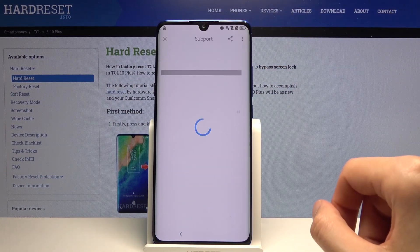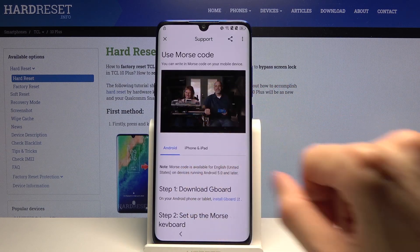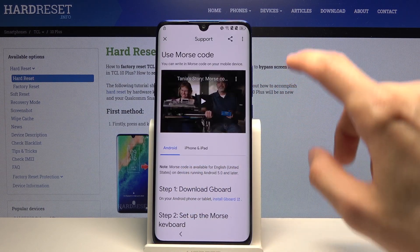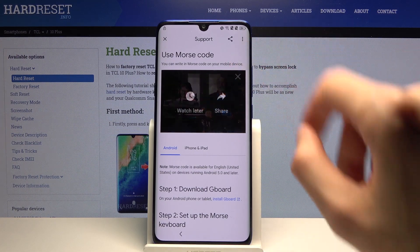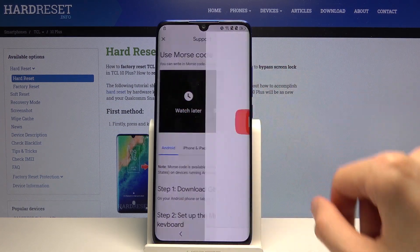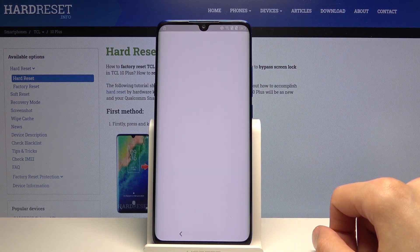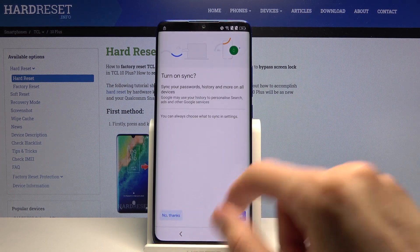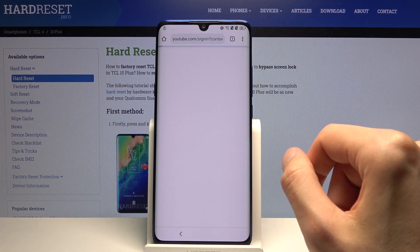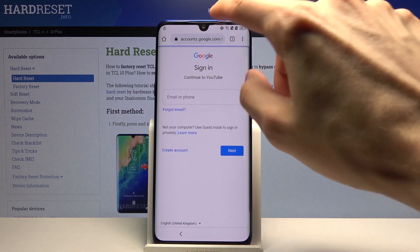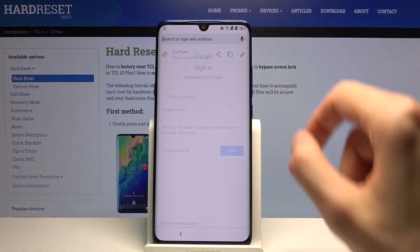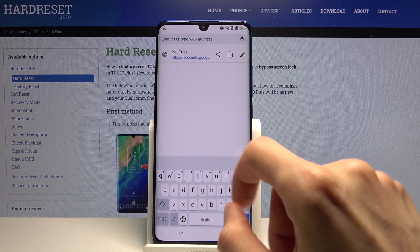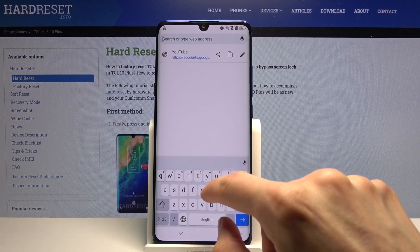Tap on a video. Once it loads, tap on the three dots and go to Watch Later, which will open up the web browser. Accept and continue, and no thanks — we don't want to sync anything. Now tap on the search bar right there and navigate to the hardreset.info website.